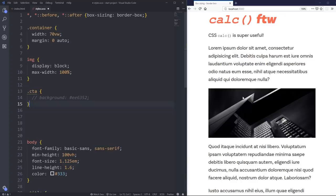So here we are in VS Code as my editor. I have a really basic site going on. There's not too much fancy stuff going on here. It's all just some text. I have an image at the top, and I have a container here that's holding all of my content.